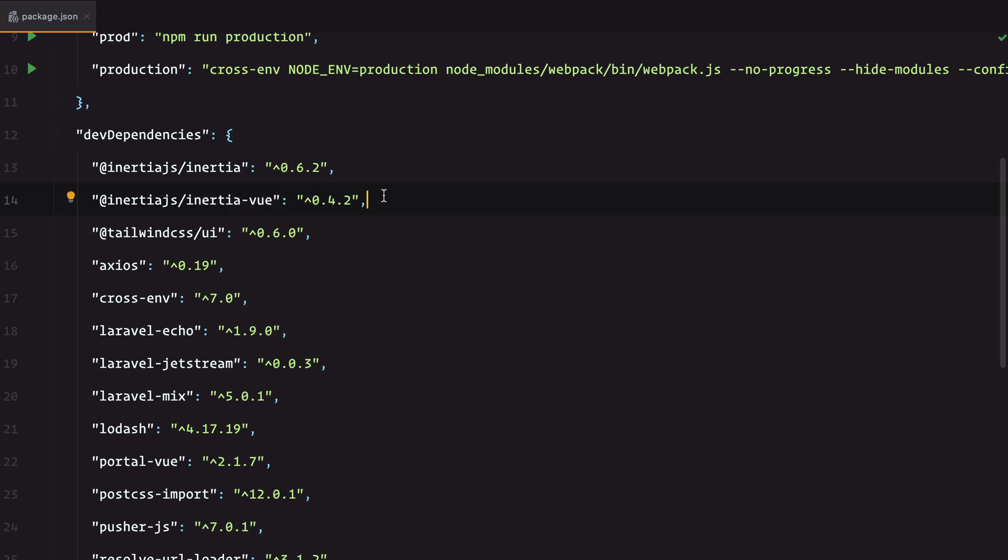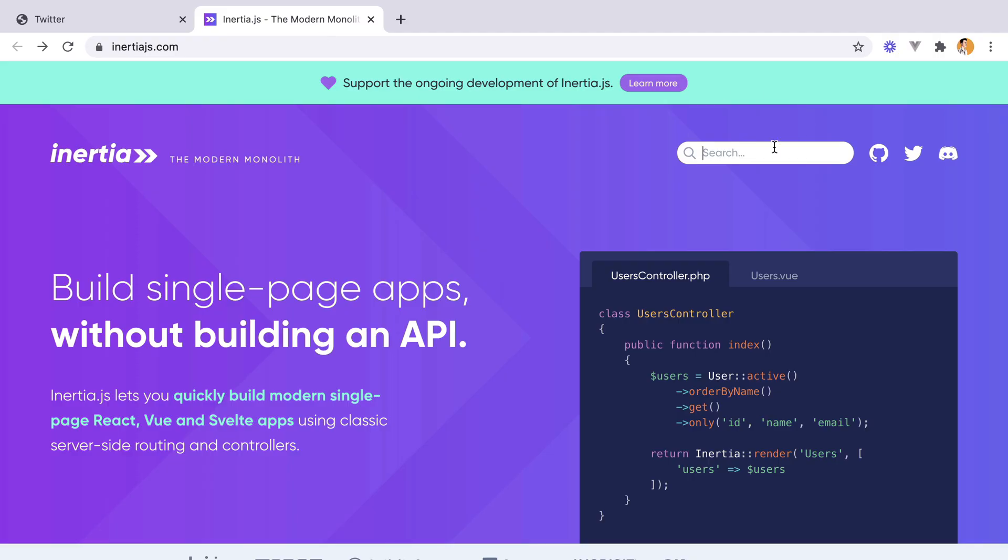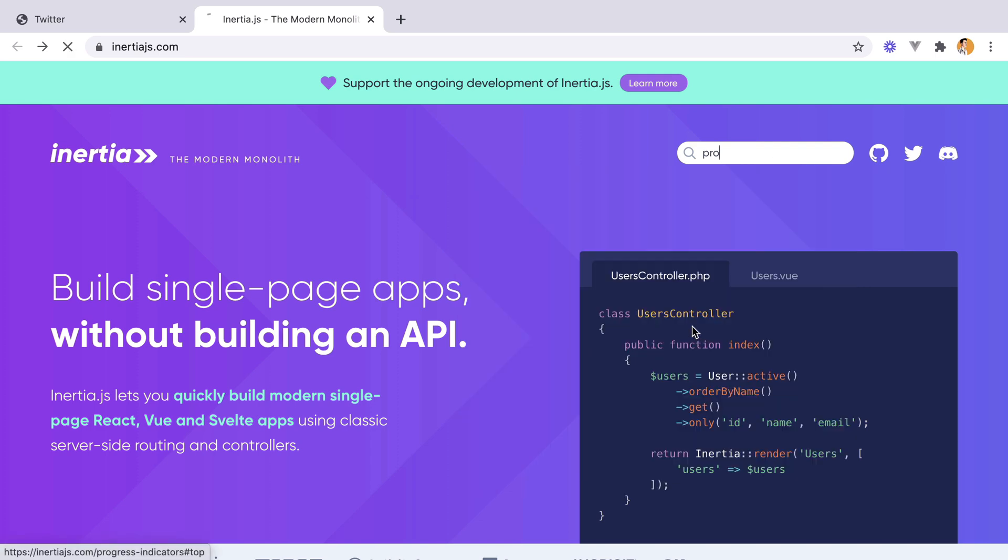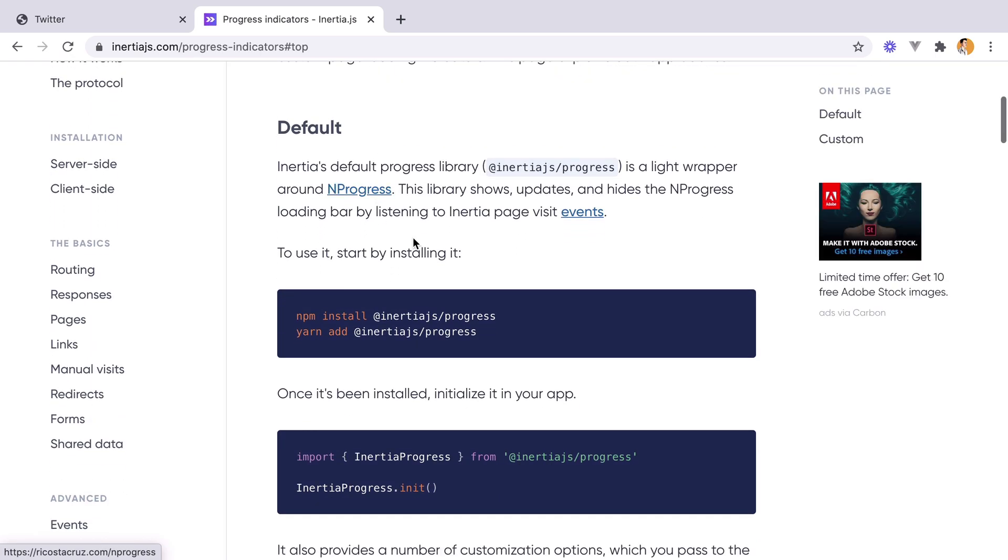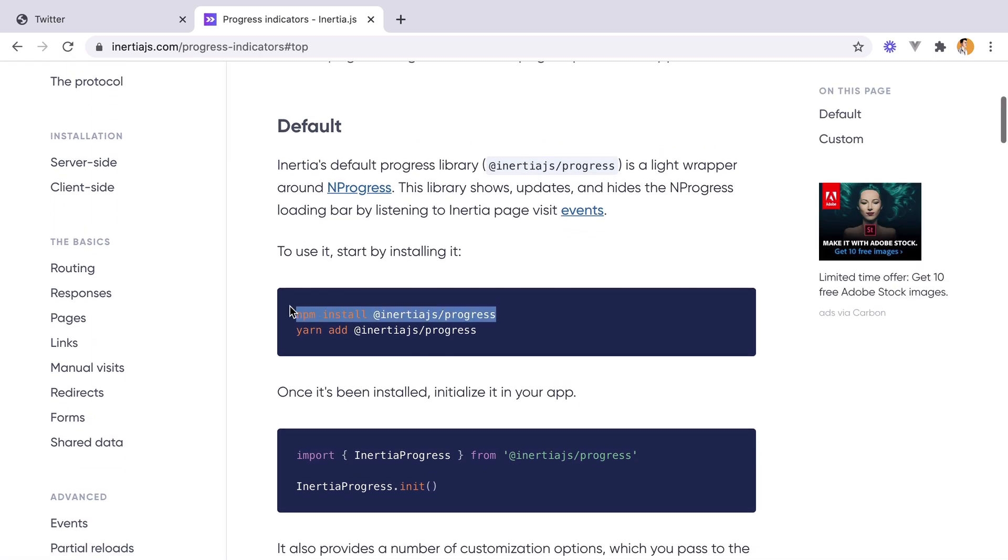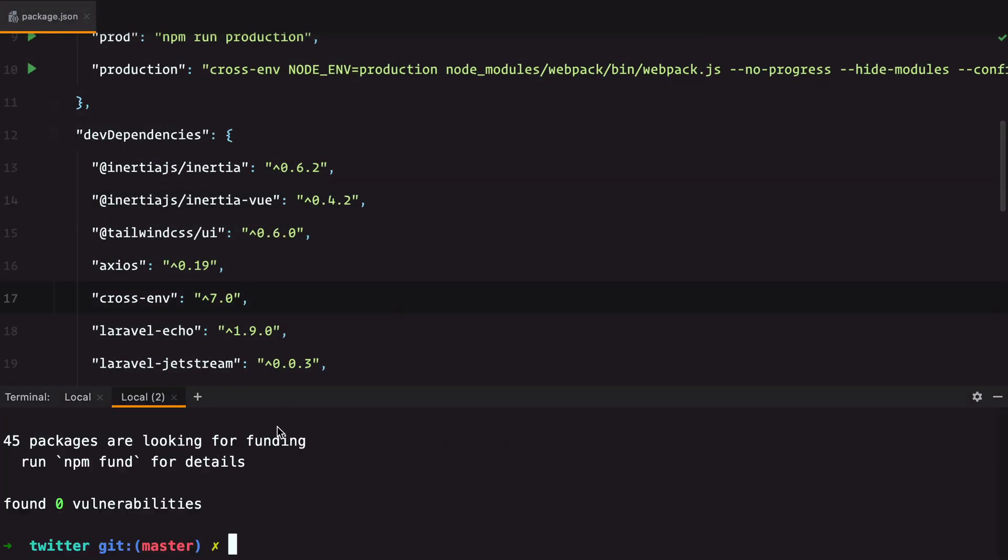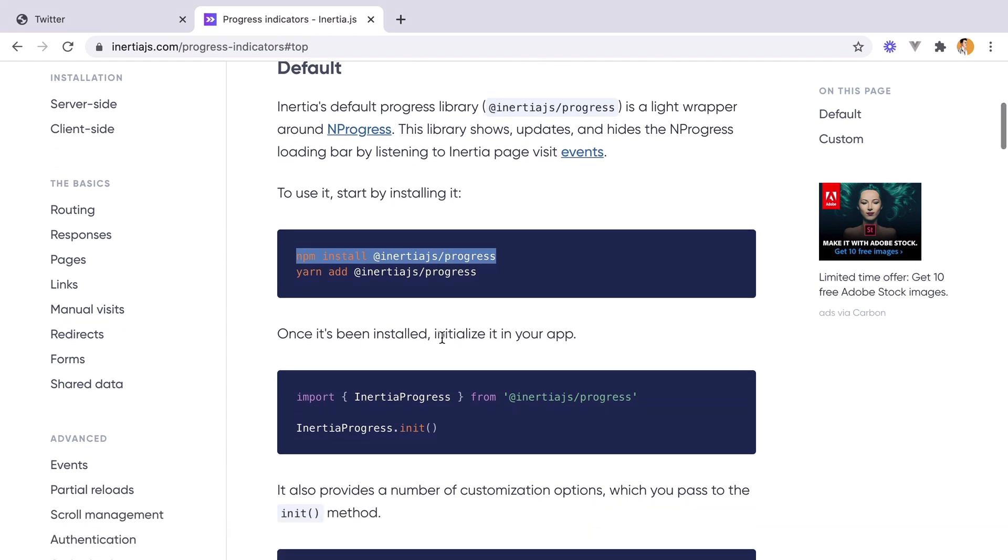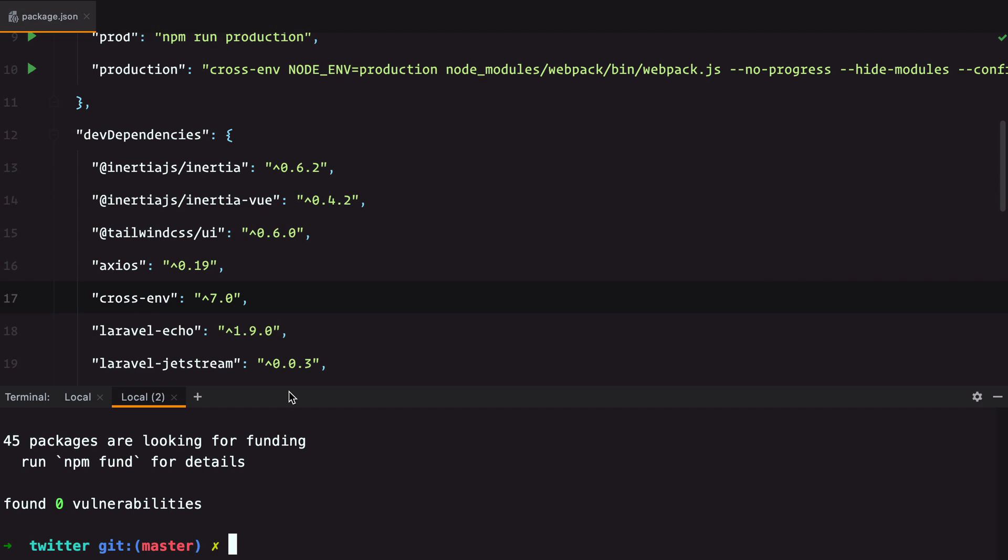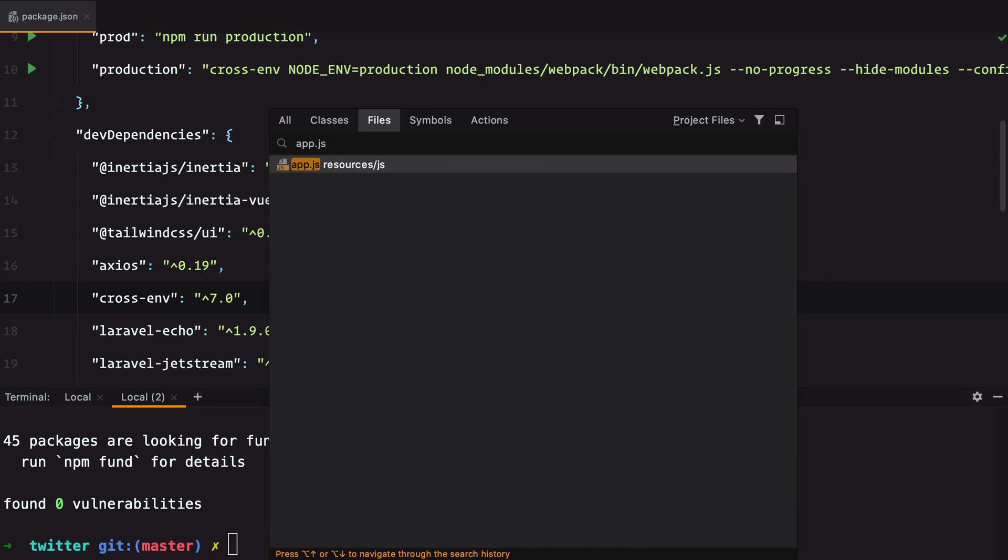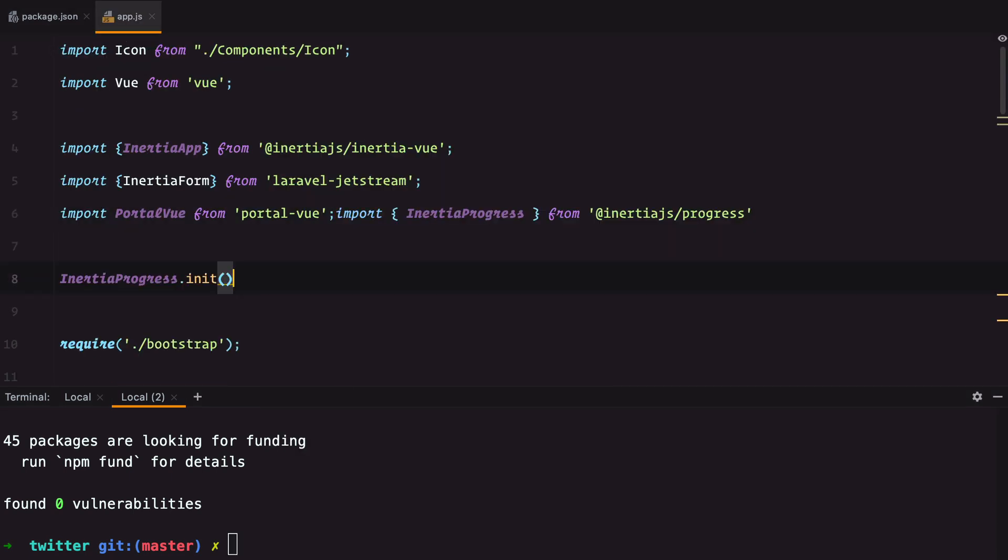Let's follow the example and see how it goes. So let's go back and inside the docs look for progress indicators here. We need to pull up this library and then initialize it in our app. So we'll grab this, go to app.js, paste it in.